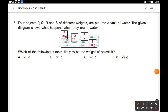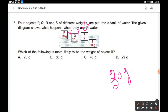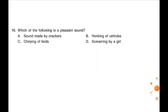Four objects P, Q, R, and S of different weights are put into a tank of water. Object R is floating slightly above the level of object Q, so it must be lighter than Q. But it is floating slightly lower than object P, so it must be heavier than P. Hence the weight of object R must be between 30 grams and 37 grams — option B, 35 grams, is the correct answer.